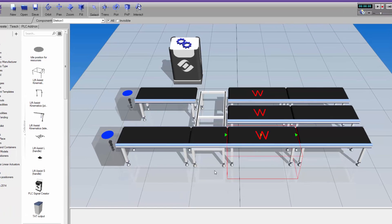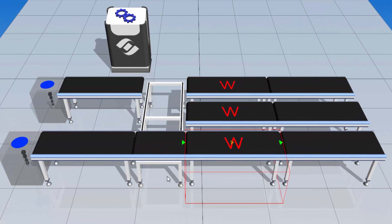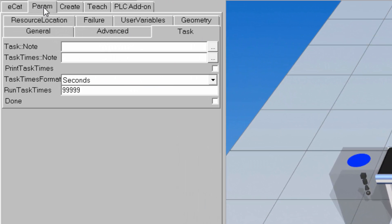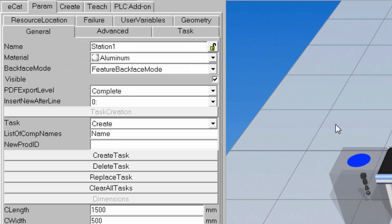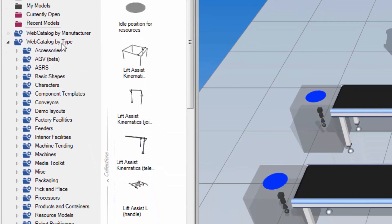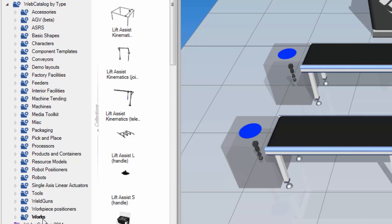In the 3D world, I already have a layout set up, which you can see here. You can find this layout on our forum in case you want to use it. I have three works process components named Station 1, Station 2, and Station 3. If you want to find the works library components and layouts, you can go to the ECAT tab, expand Web Catalog by Type, and scroll down to what's called Works.